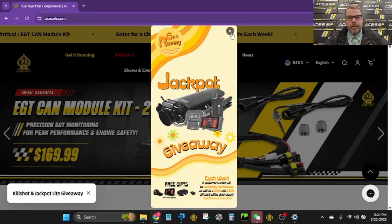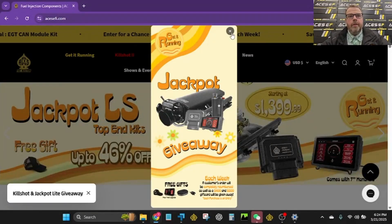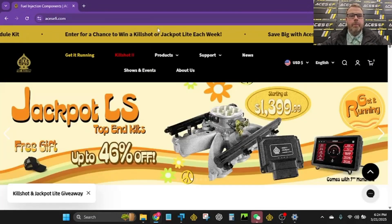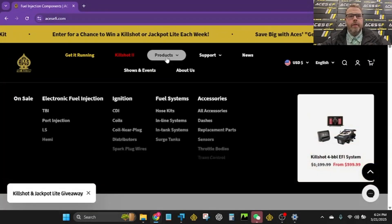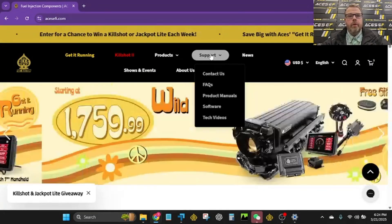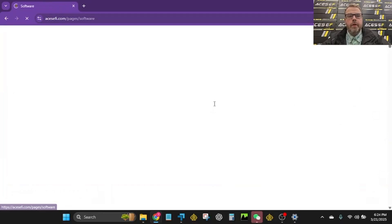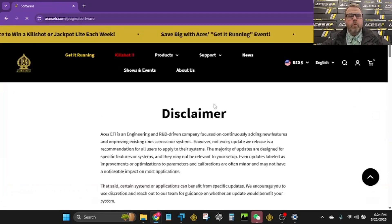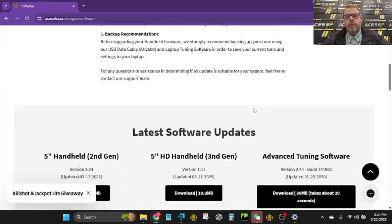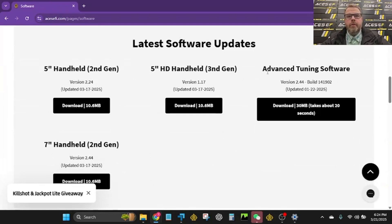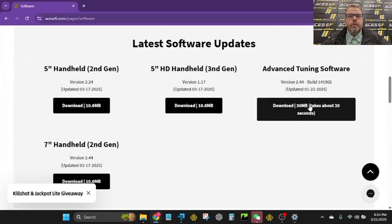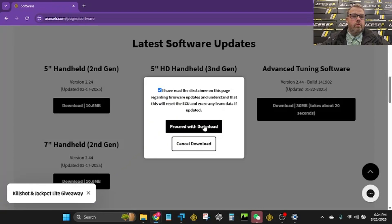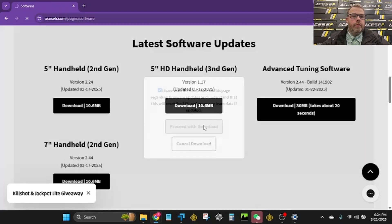Okay, acesefi.com. We're at the home page. There's a little advert right here, not a big deal. We'll X out of that. We're going to go to support, software. Wait for it to load. Scroll down until we see advanced tuning software. We'll give it a click. Check the box. Proceed with download.